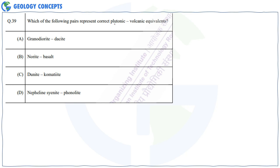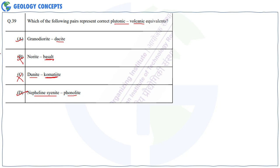Question 39: Which of the following pairs represent correct plutonic and volcanic equivalents? Granodiorite and dacite — correct. Norite and basalt — wrong, because the plutonic equivalent of basalt is gabbro. Dunite and komatiite — wrong, because the plutonic equivalent is peridotite. Nepheline syenite and phonolite — correct. So A and D are correct.